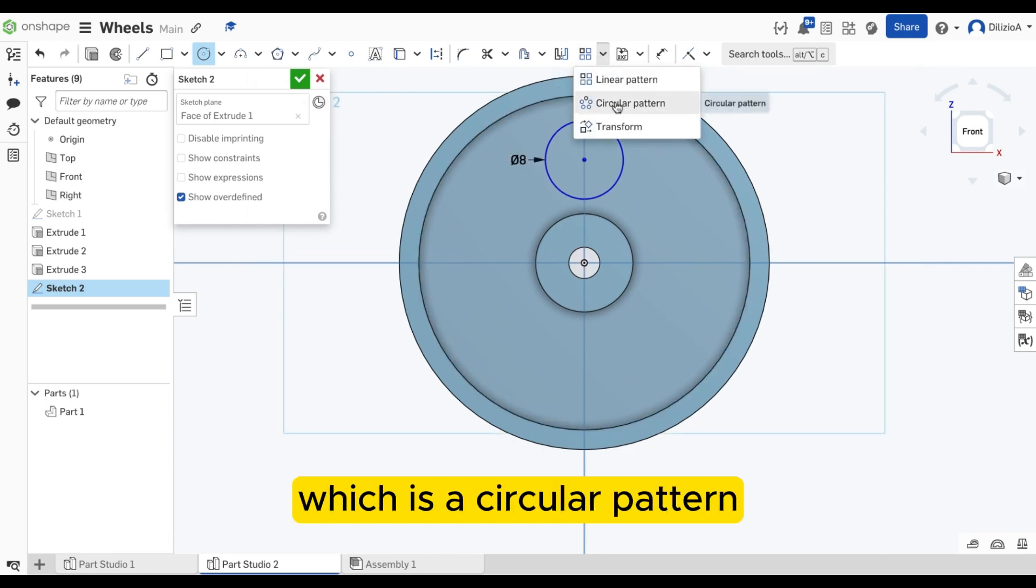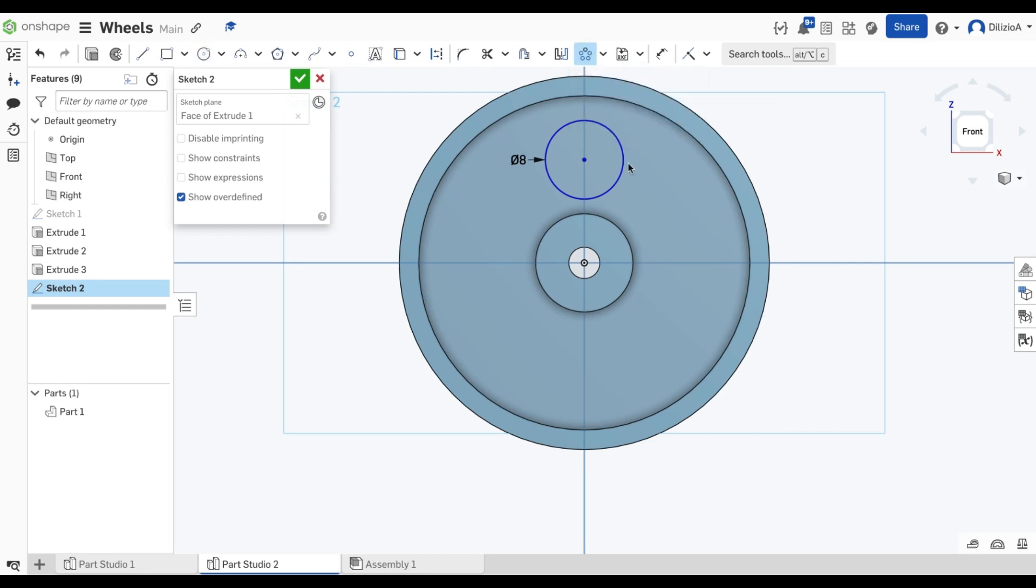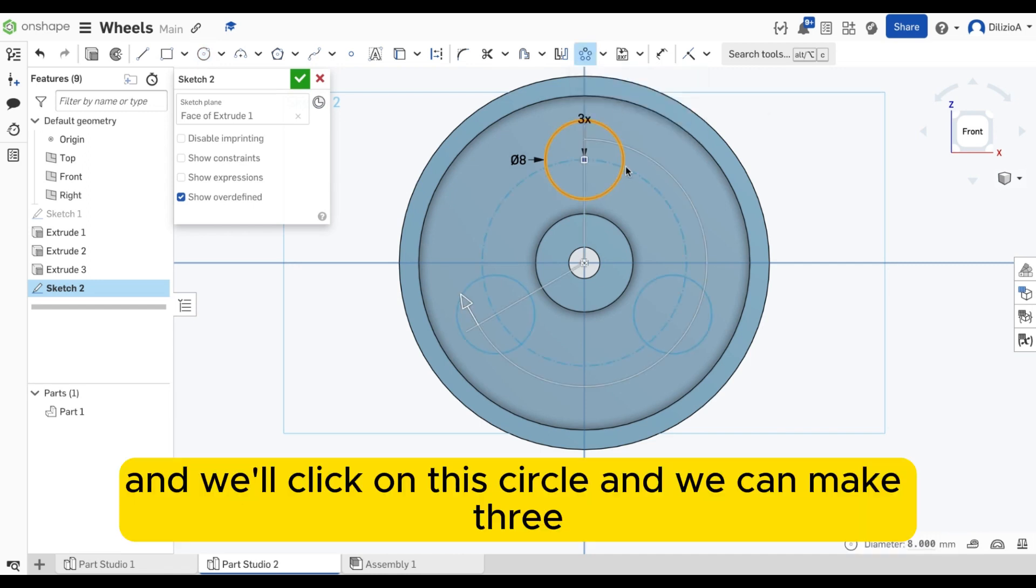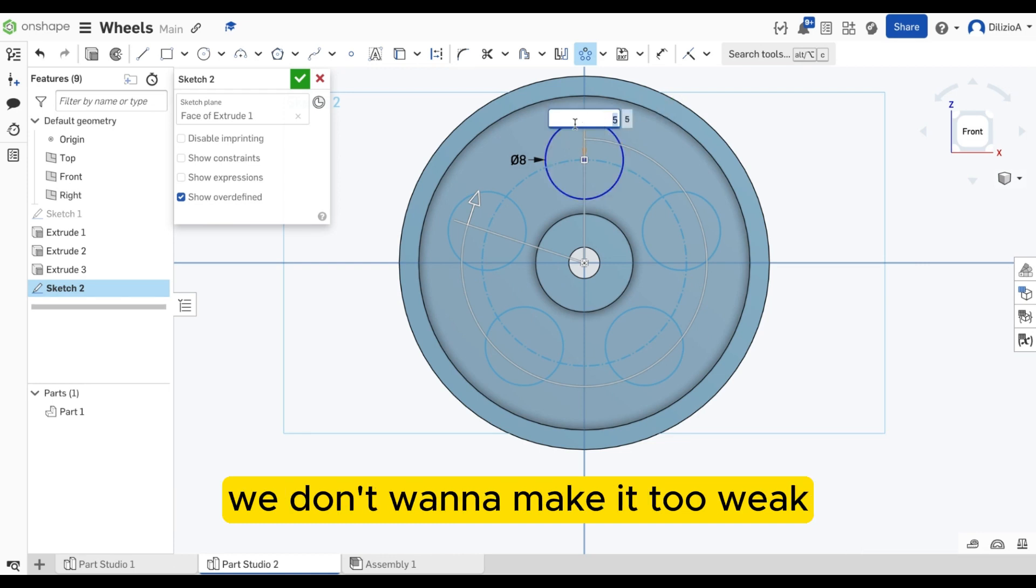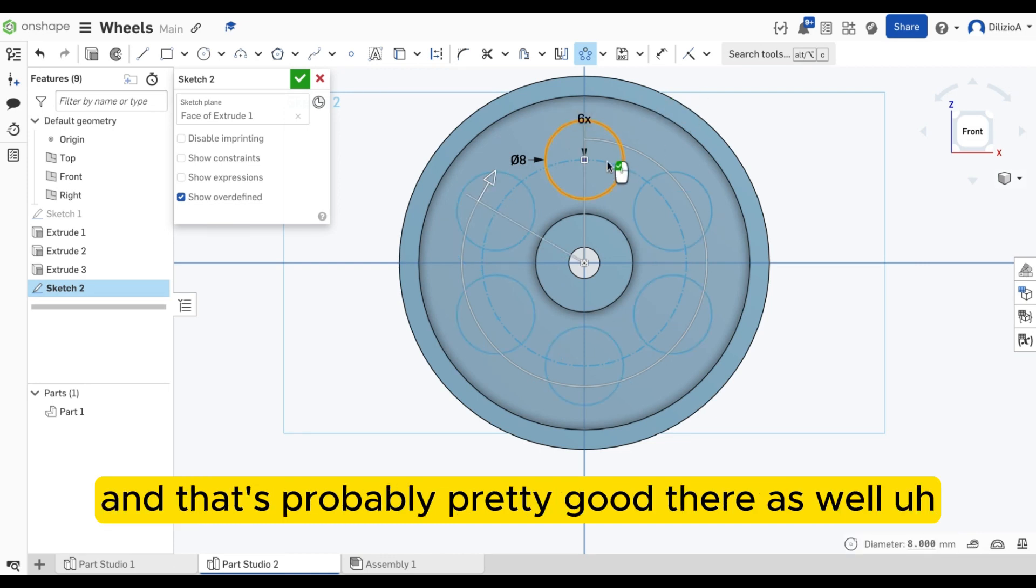And we'll click on this circle, and we can make three, we can make five, hopefully. Maybe we could fit six. We don't want to make it too weak. And that's probably pretty good there as well.